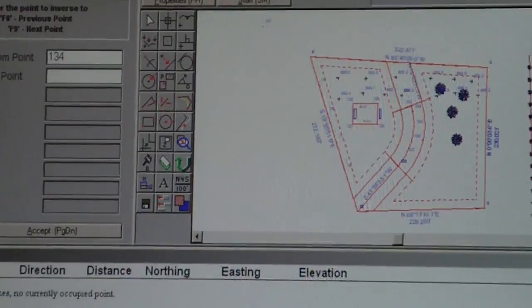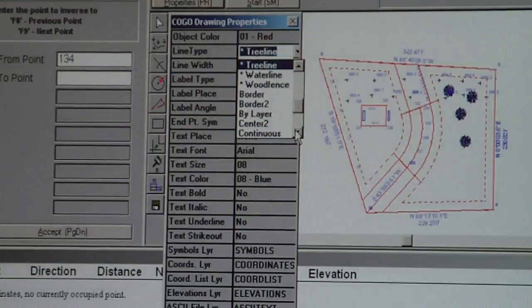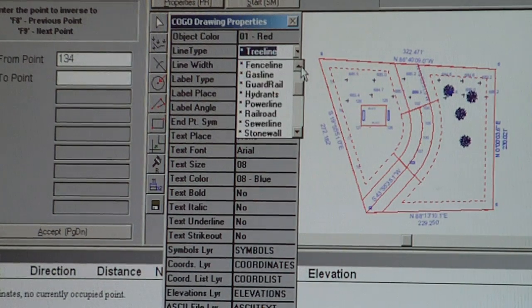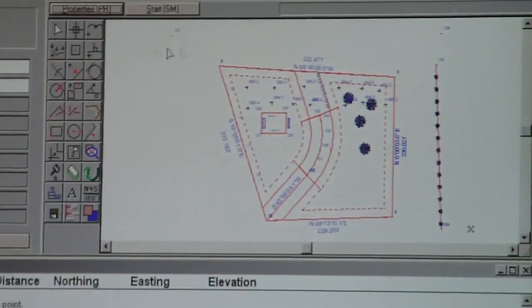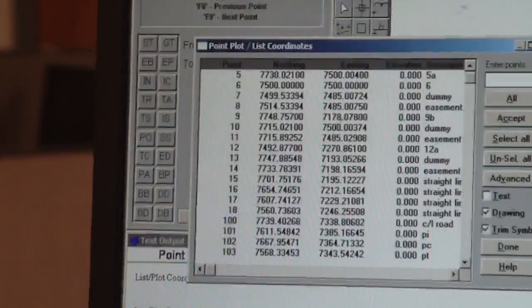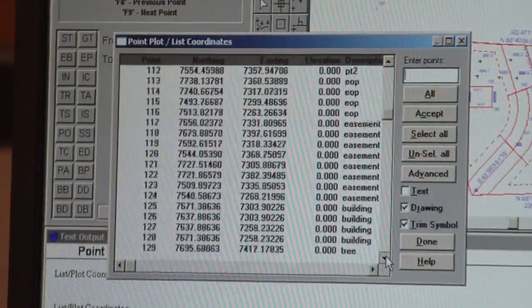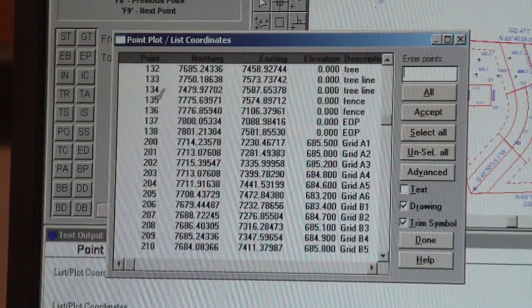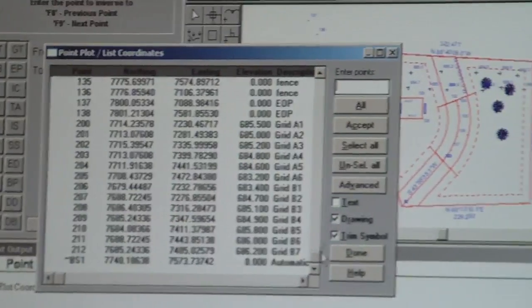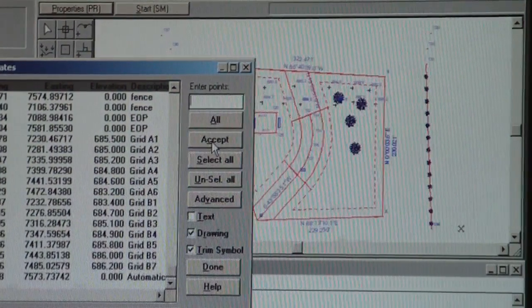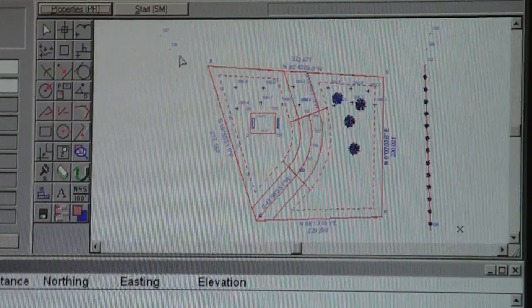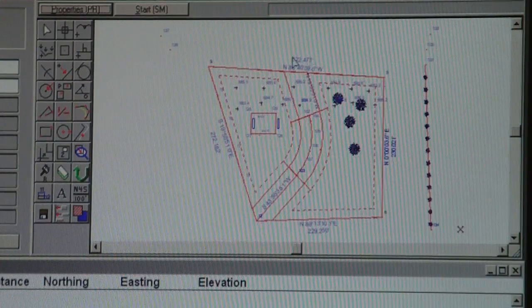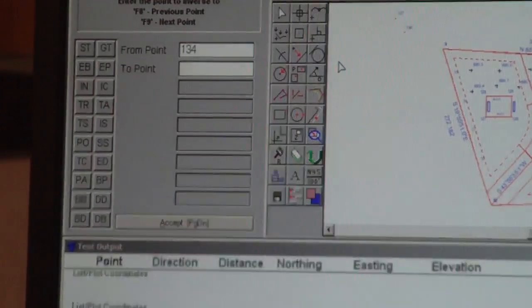So now we want to do a fence line. So I'm going to go back up here and find something different. Fence line. And so point plot. And I'm going to scroll down and find my fence line. Accept. And done. So 136-37, I believe.